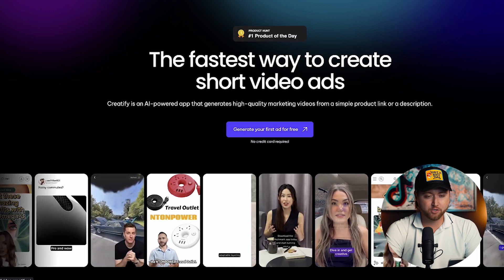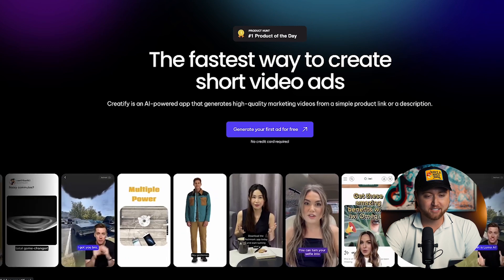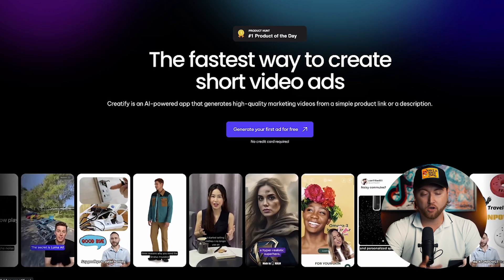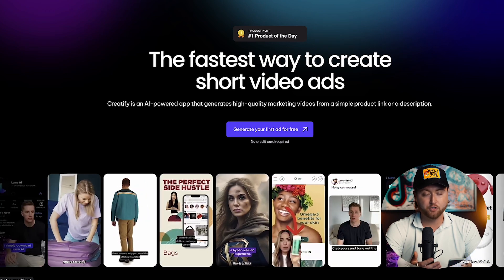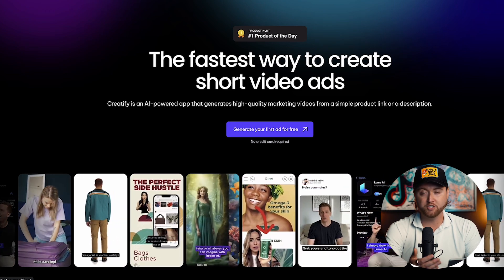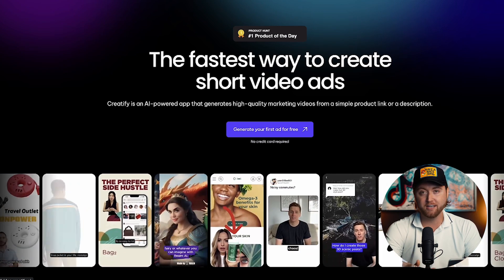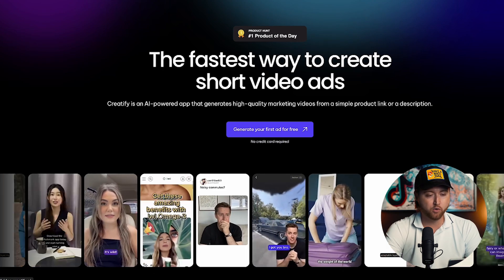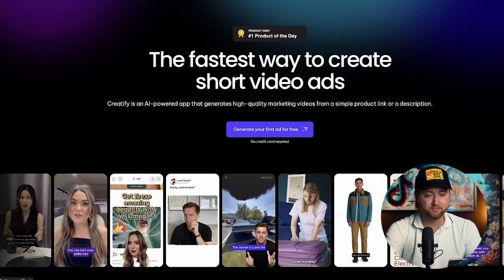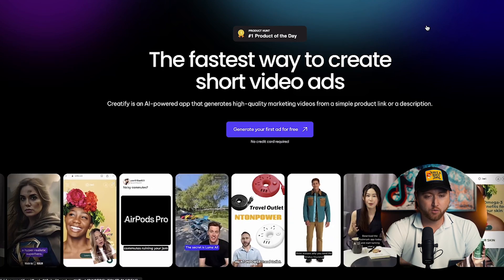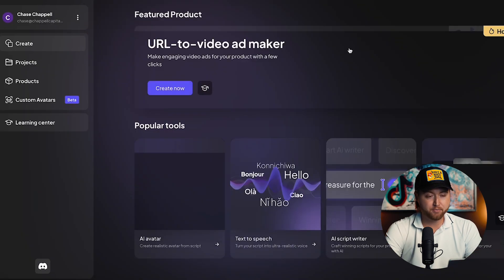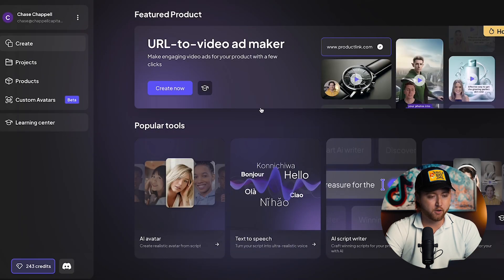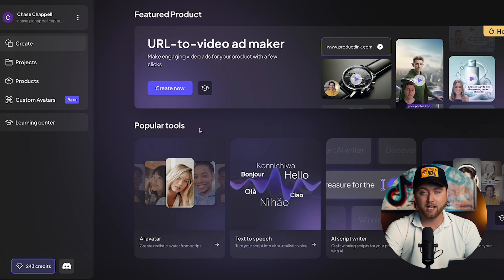It looks so realistic that people have a hard time telling the difference between the two, and I'm going to blow your mind with this video. Go ahead and sign up — I also have a coupon code for you, which is Chase15, and that will get you 15% off the Creatify tool. Click the link below this video to follow along so you can see exactly how we do this in real time.